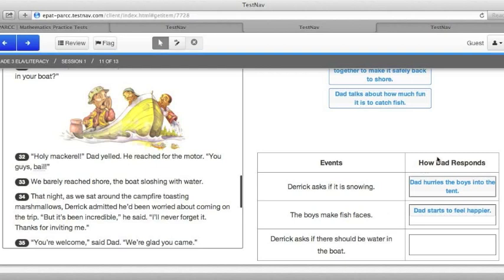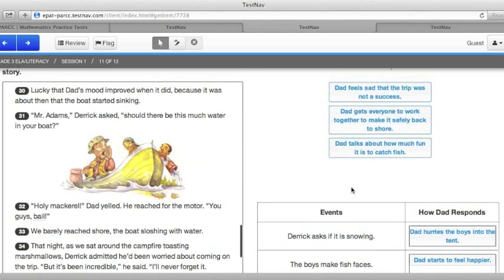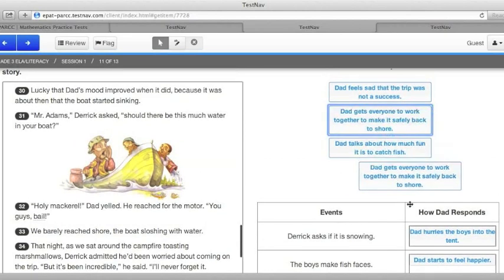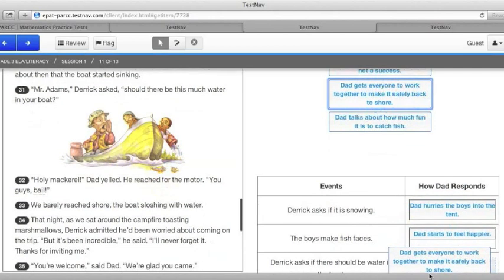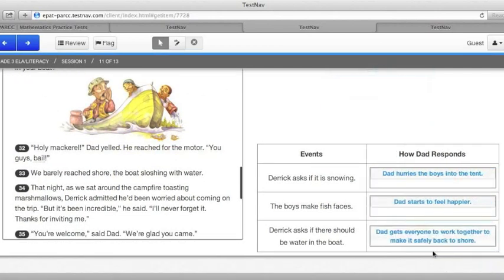For this one, it asks how Dad responds when Derek asks if there should be water in the boat. And from reading the story, you should know that Dad makes everyone work together to make it safely back to shore. With that, you're ready to go on to the next question.